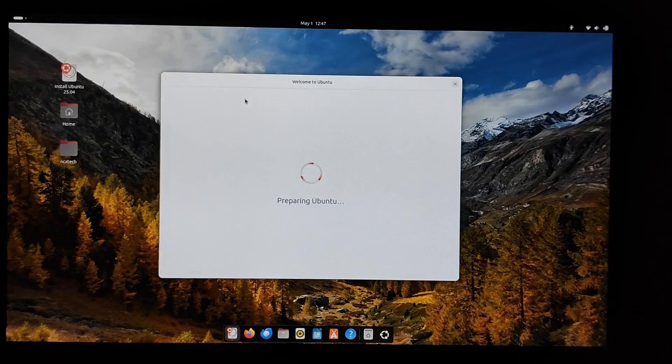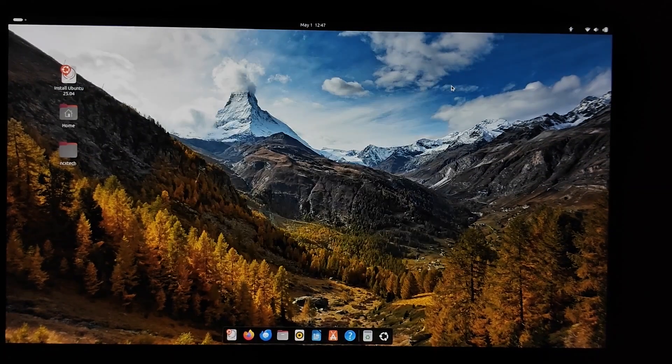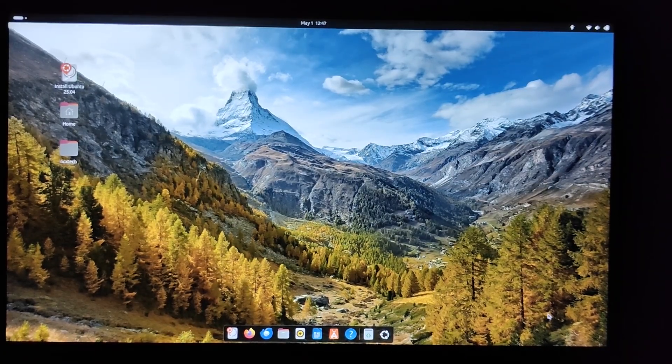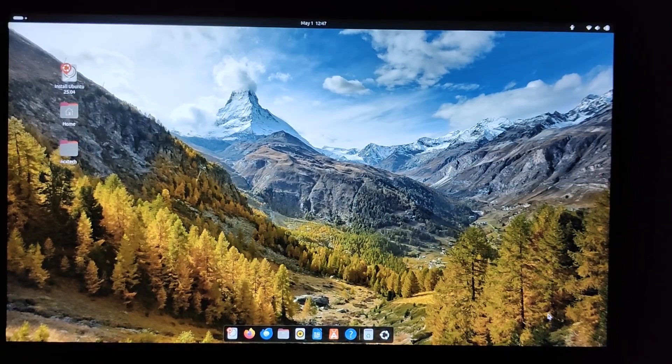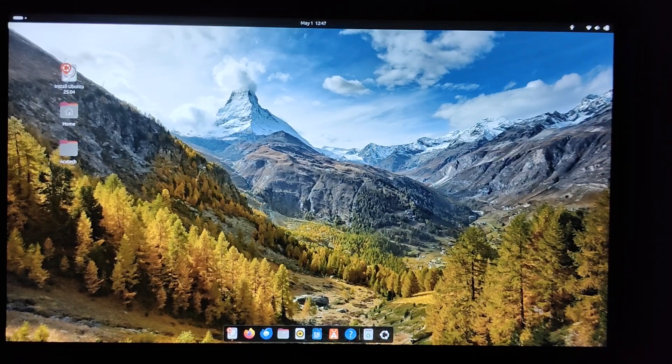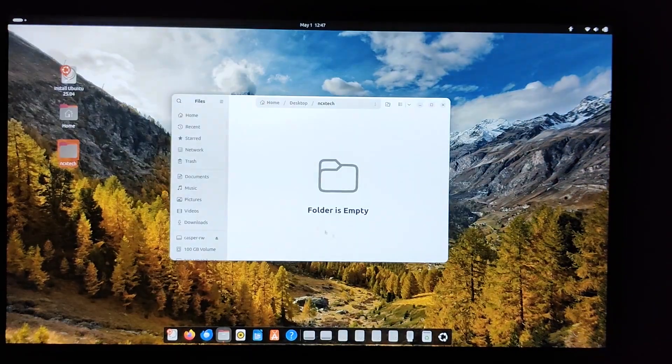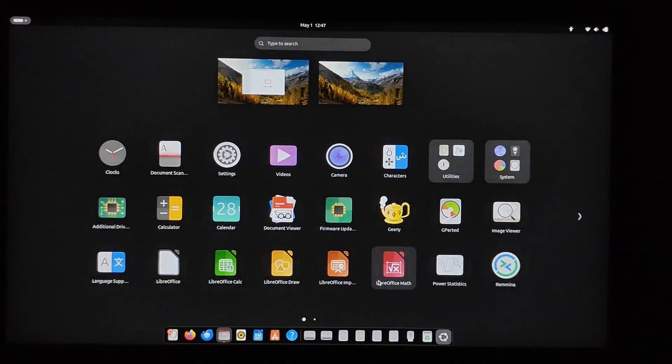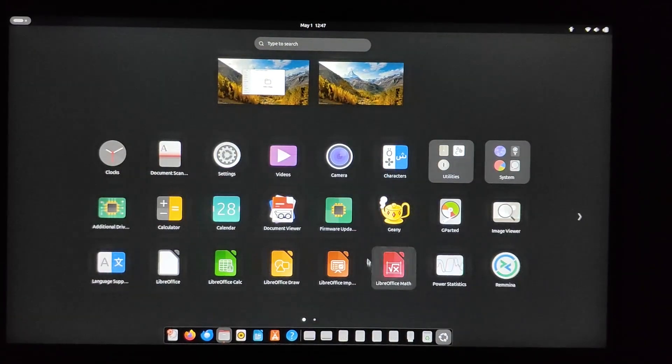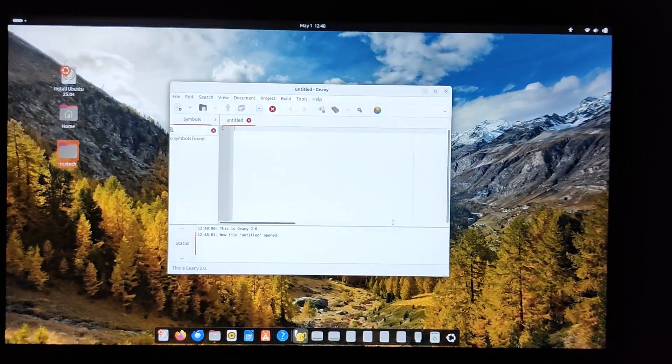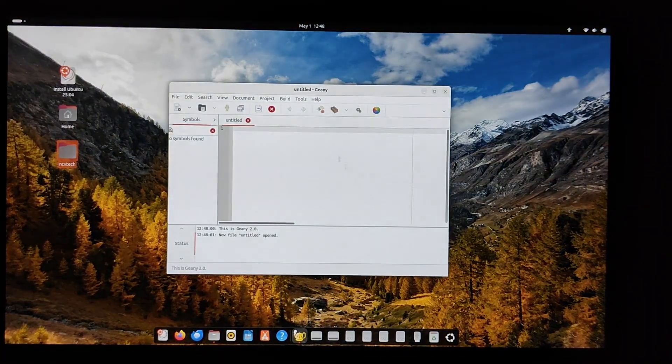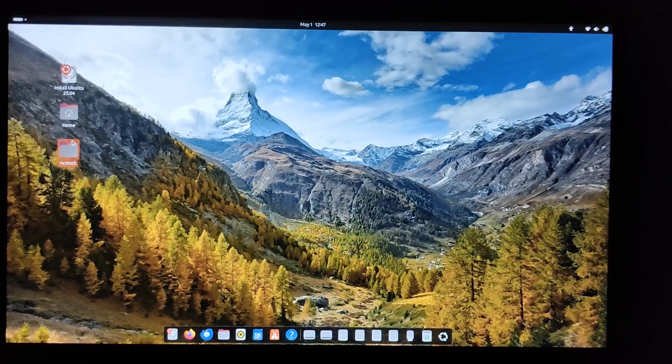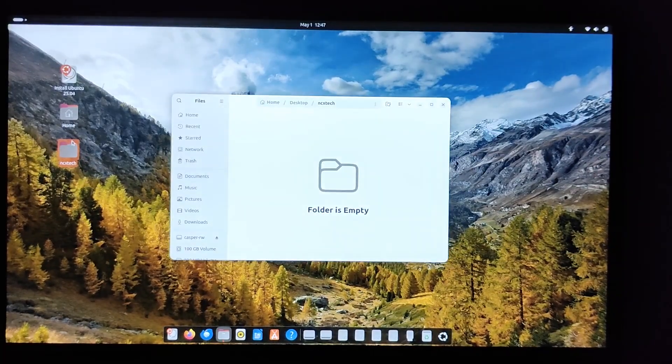Again close the Ubuntu installation window. Here we can still see the same wallpaper that we changed earlier and the dock as we customized before. Let's check to see if Geany is still installed. There we have it - all our folders are still there and our settings have been saved. Persistence is working perfectly.